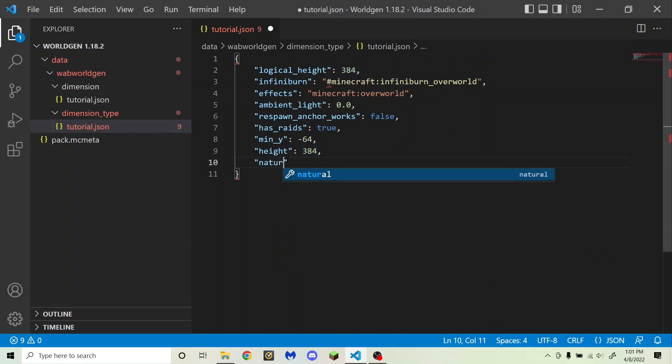Next is natural, which determines whether the world is natural like the overworld or unnatural like the nether. When set to false, compasses will spin randomly and you can't use a bed to set your spawn point or sleep. When set to true, nether portals can spawn zombified piglins like in the overworld. I'm going to set it to false.